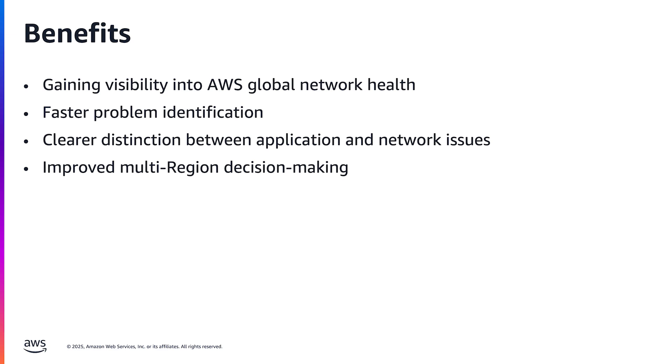To summarize, the benefits of this feature include gaining visibility into the AWS global network health, faster problem identification of network issues impacting your multi-region workloads, clearer distinction between application and network issues for your multi-region workloads, and improved multi-region decision making.